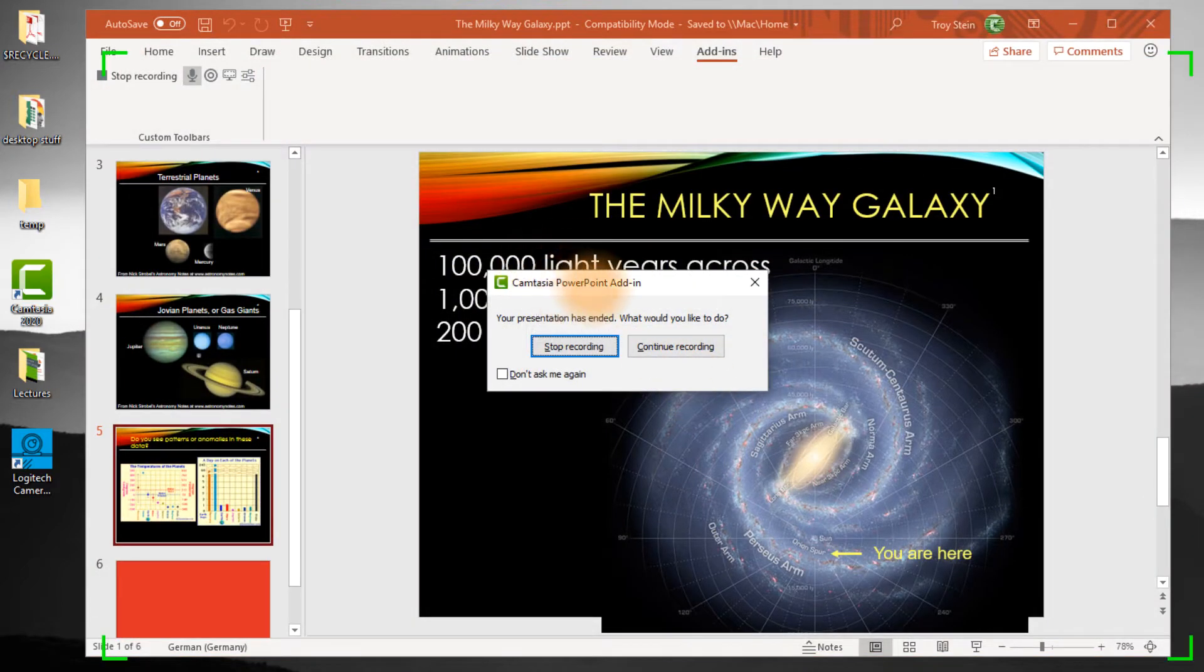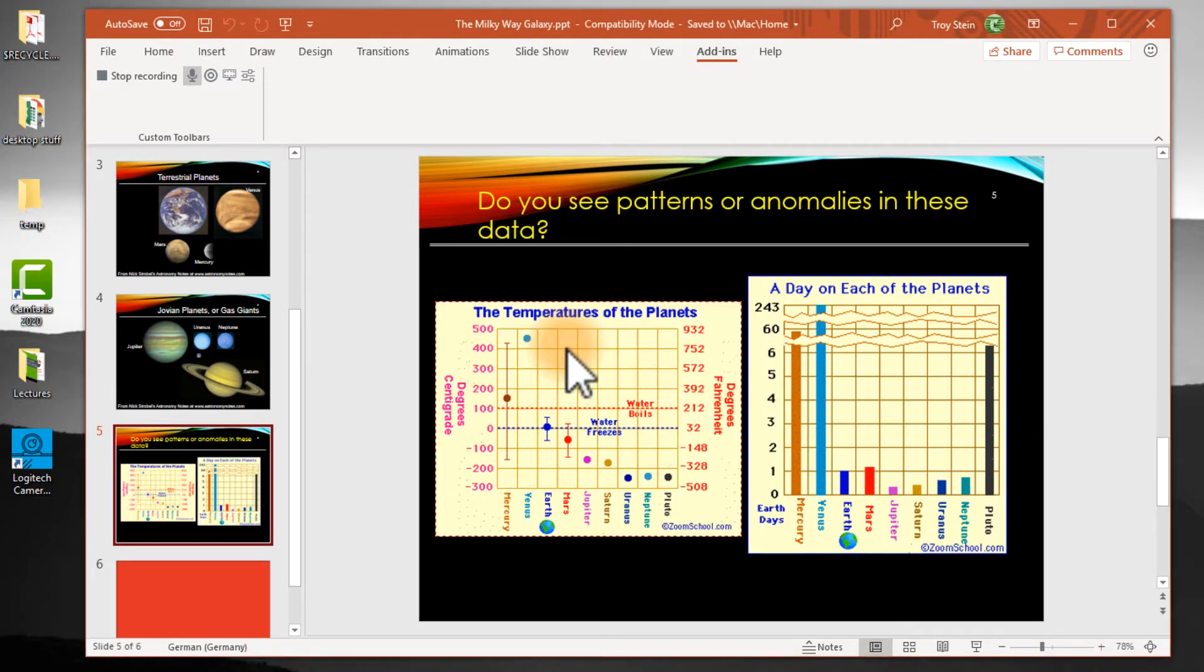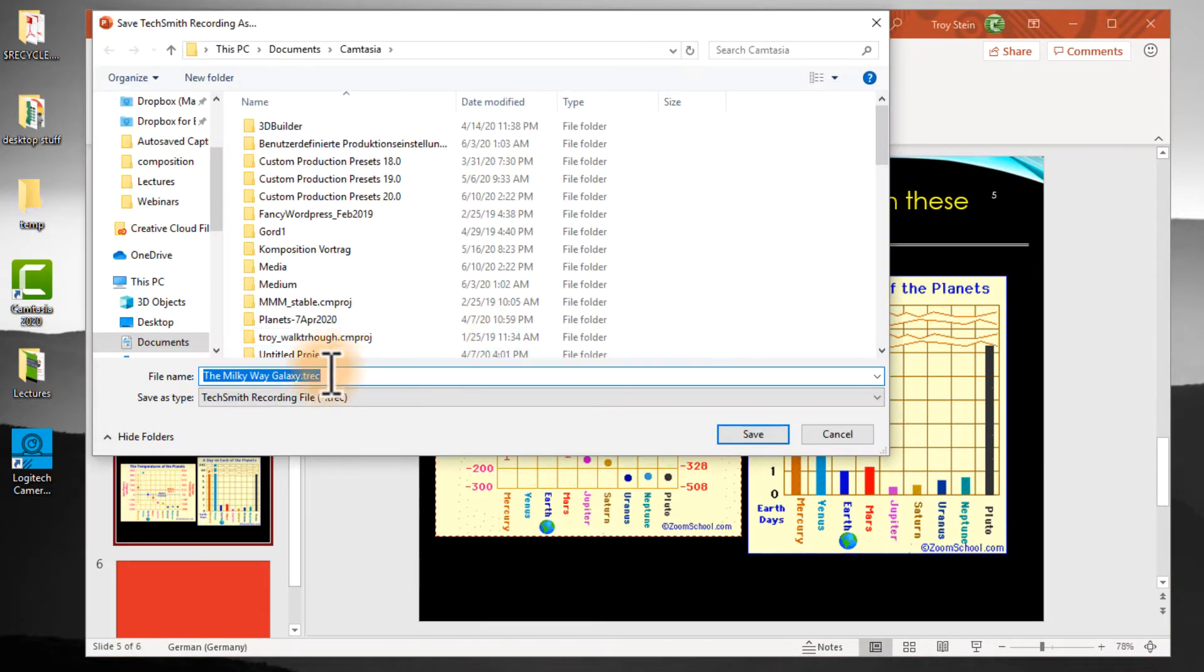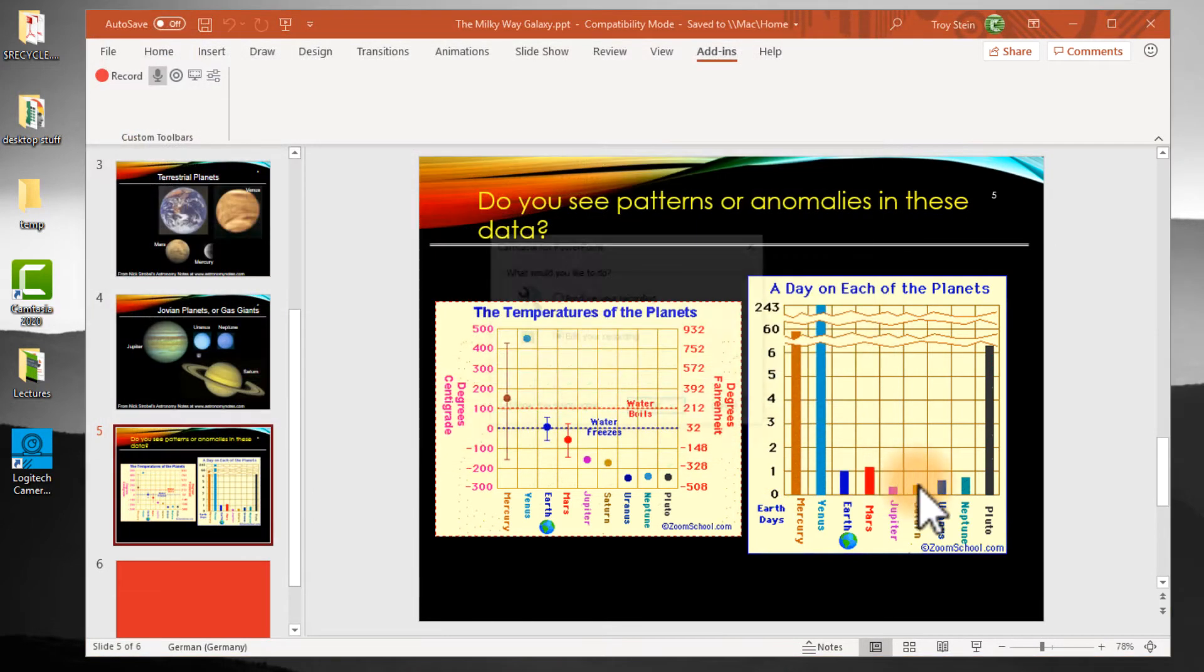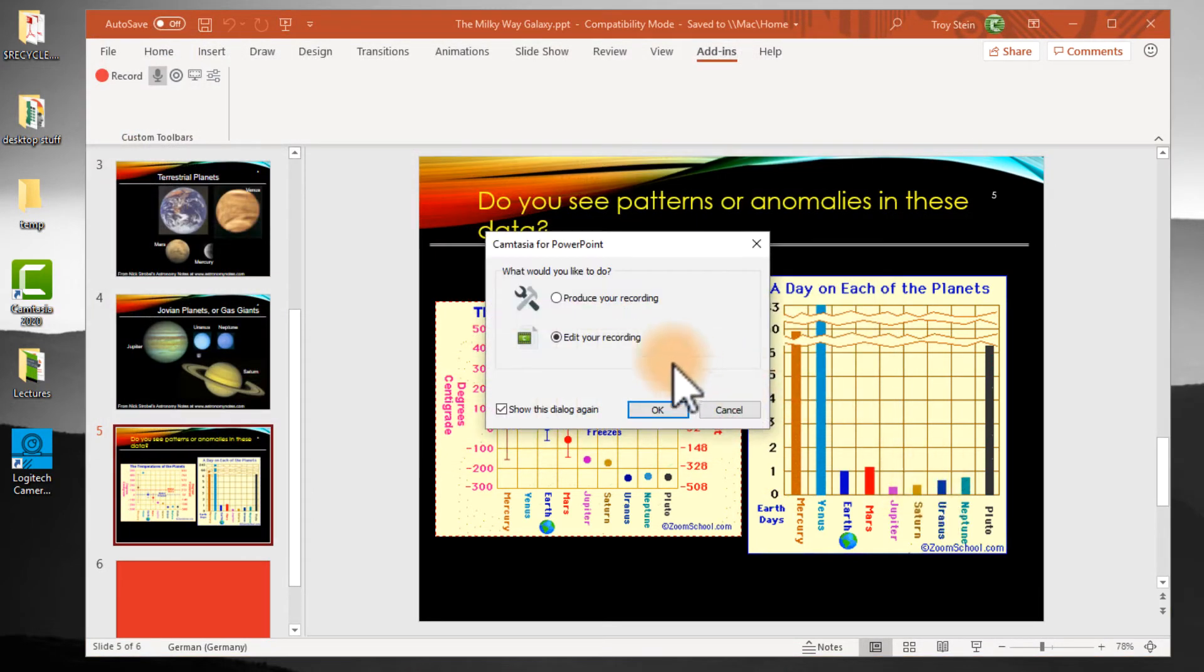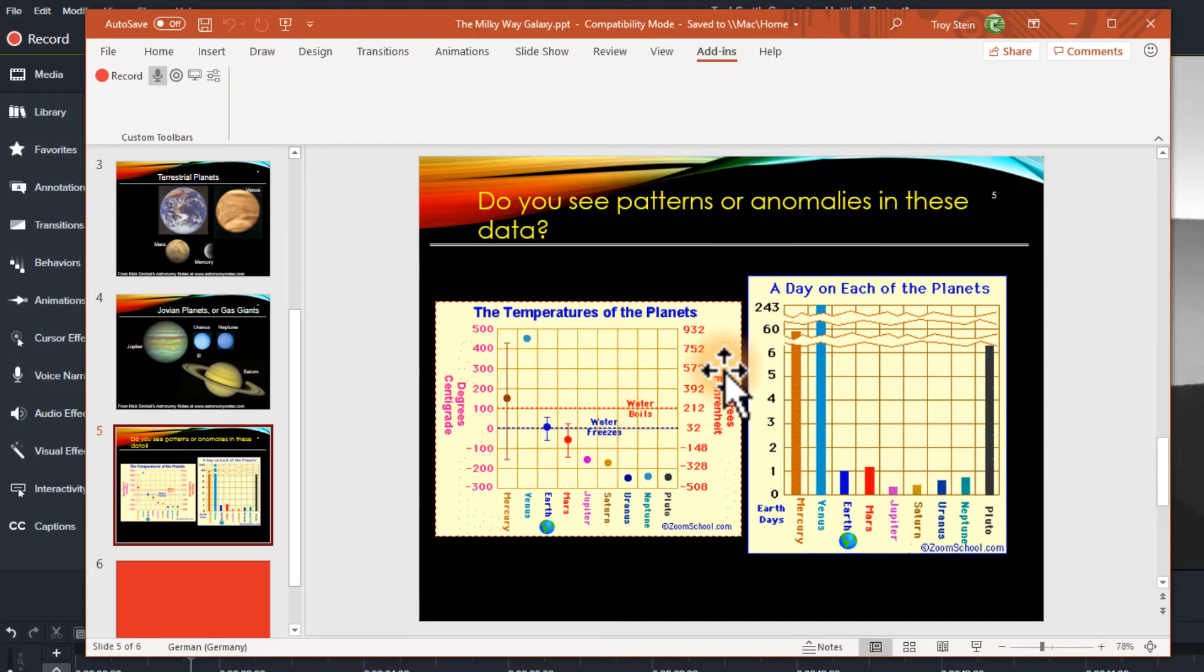Camtasia asks us if we'd like to end our recording. I say sure, that sounds great. It's going to ask me for a name for that recording. I'll hit save and yes, edit please.